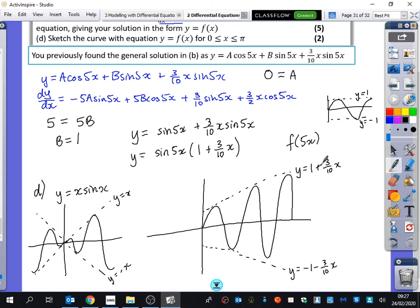That's what the graph looks like — this isn't very well drawn, but you can verify it on your graphics calculators. I just wanted to show you why it's true and how to think about it. We're going to spend about 20 minutes on Exercise 7Q, just the odd questions — it's the same stuff you've been doing before, but now we're adding in boundary conditions.